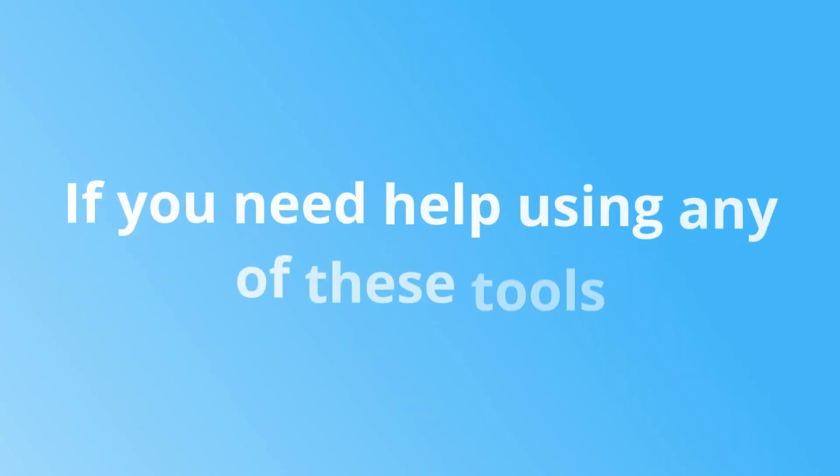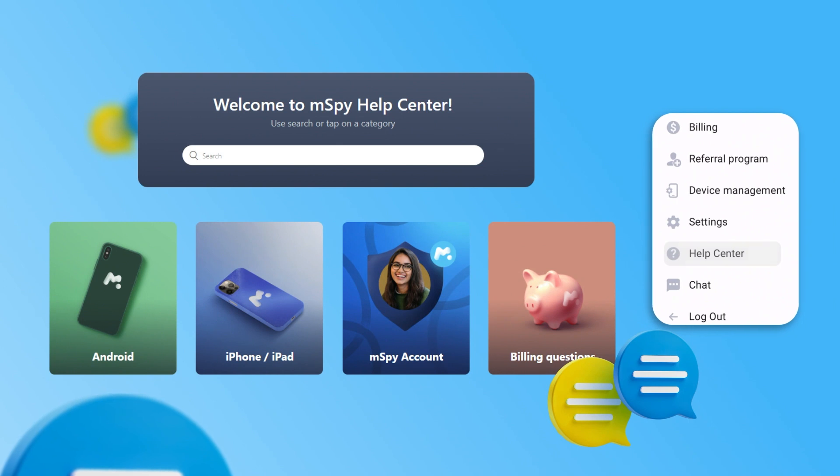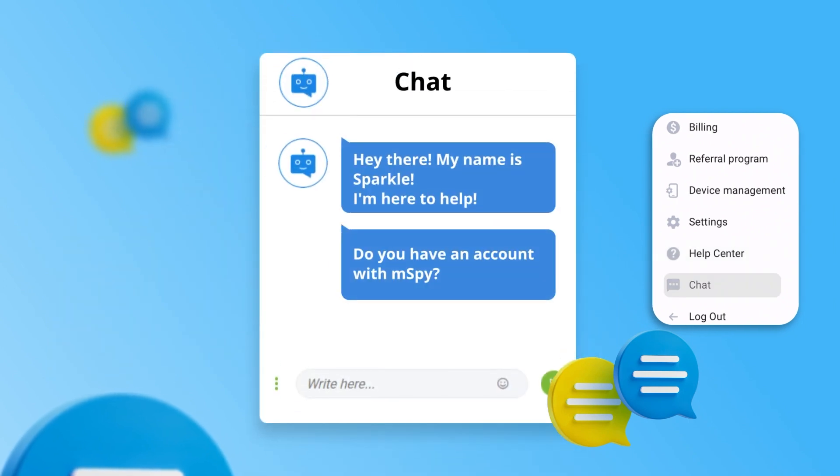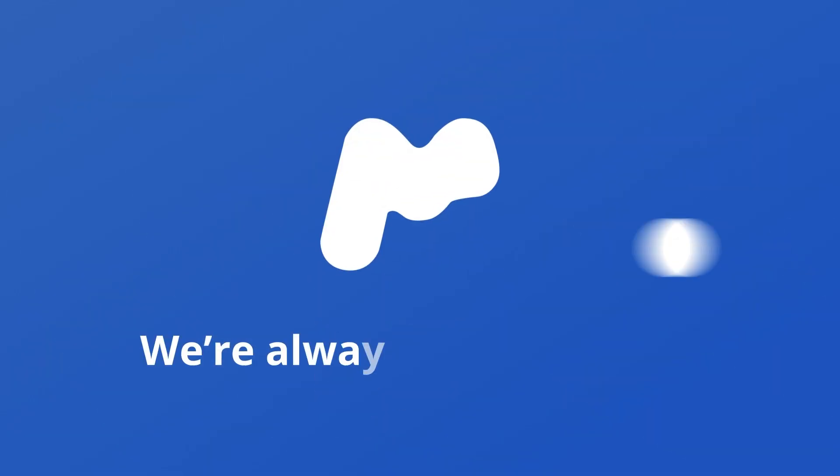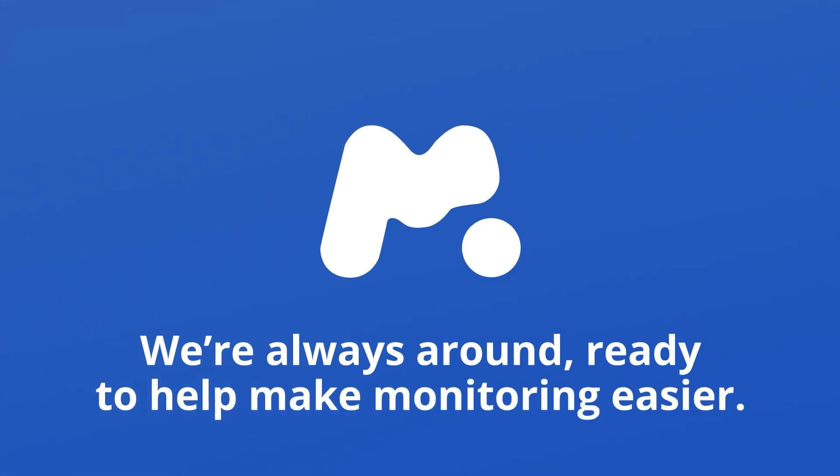And of course, if you need help using any of these tools, you can also access the Help Center here. Or get help from a trusted expert through live chat. We're always around, ready to help make monitoring easier.